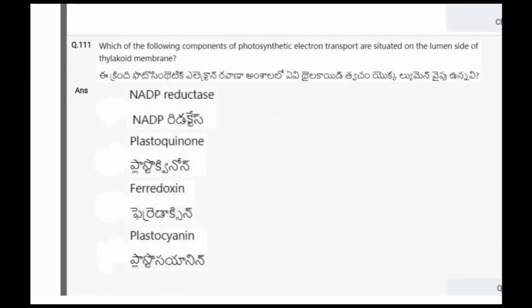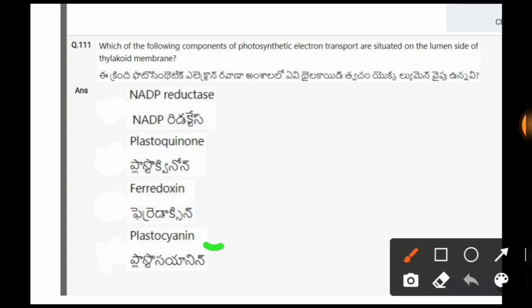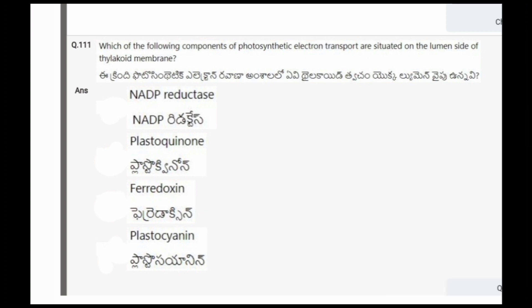Next question: Which of the following components of photosynthetic electron transport are situated on the lumen side of the thylakoid membrane? The options are NADP reductase, plastoquinone, ferredoxin, plastocyanin. The correct option is the fourth one, plastocyanin.